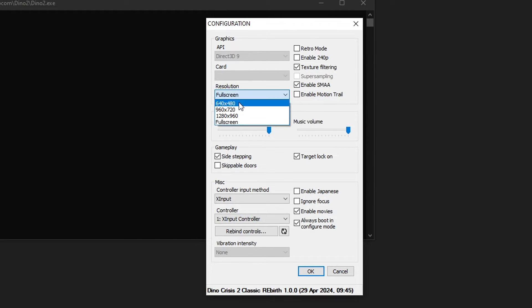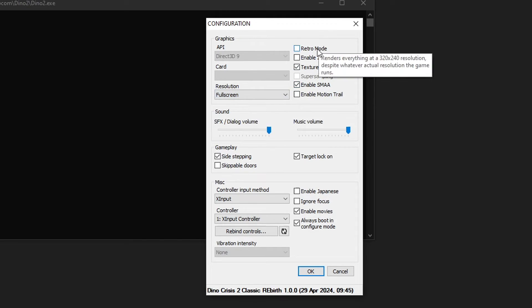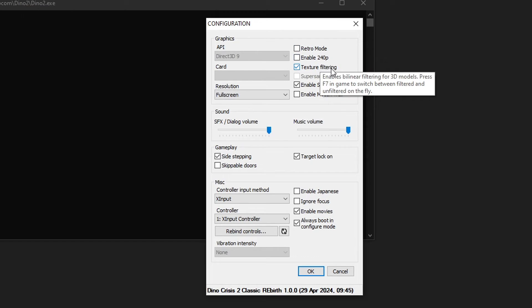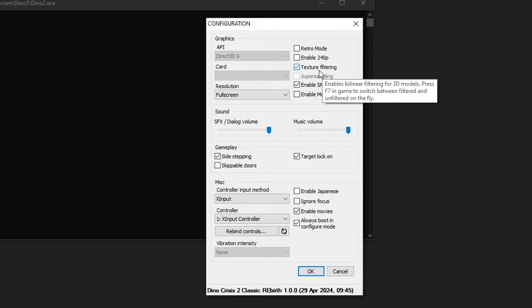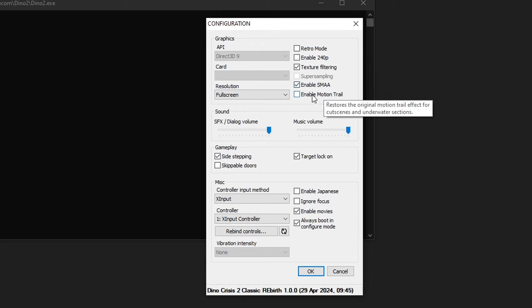You can change the resolution right here. This game works on borderless full screen if you select as such. It can go all the way to 4K if you have a monitor like this. Some extra options here too. This one is going to be up to you, but I like turning on the texture filtering and the SMAA anti-aliasing.